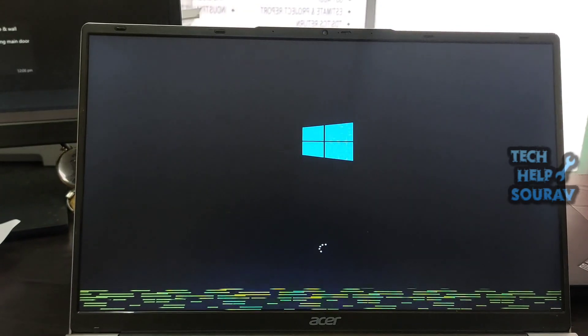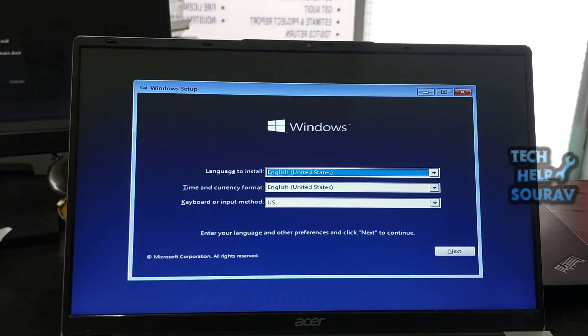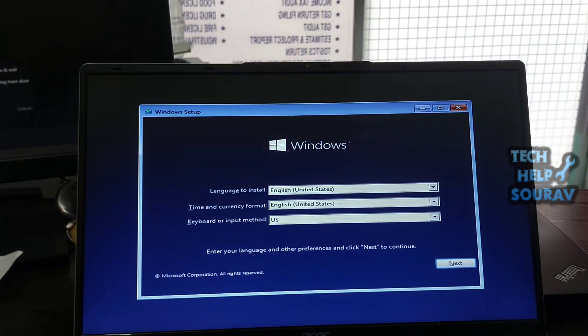will see that Windows 10 has booted. You can also install Windows 10 on a pen drive very easily.